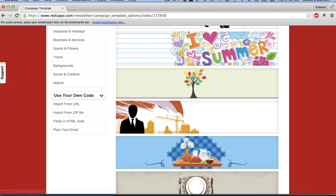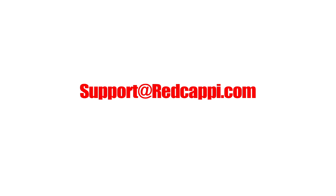Hopefully, that demonstrates how easy it is to create campaigns from your RedCappy.com account. If you have any questions while using our product or need help, please contact us at support at RedCappy.com.